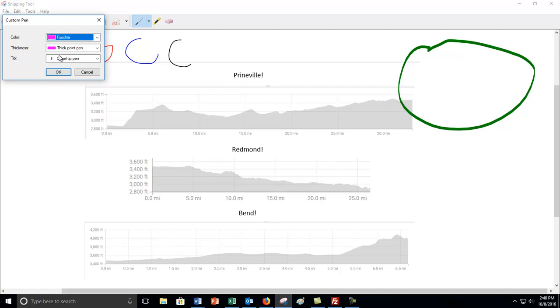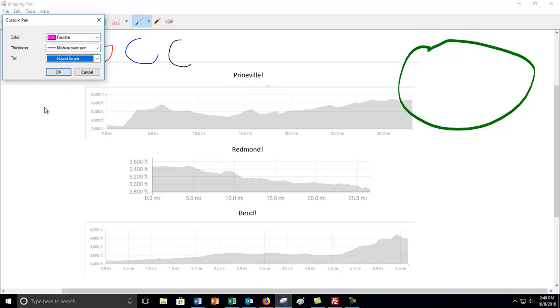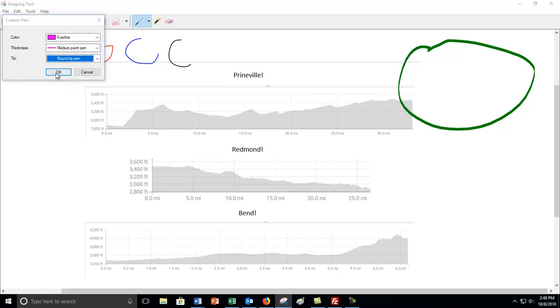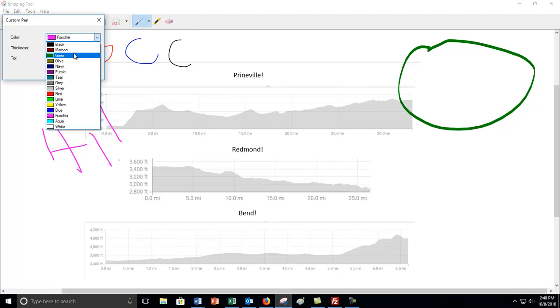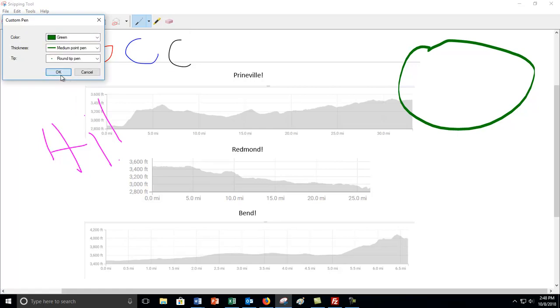You can also customize it. You've got lots of colors to choose from. You can use fuchsia, and then you can go medium point, you can go round tip. There's all kinds of choices you can do. So your choice really. I think my default is green, so I tend to go with that one.